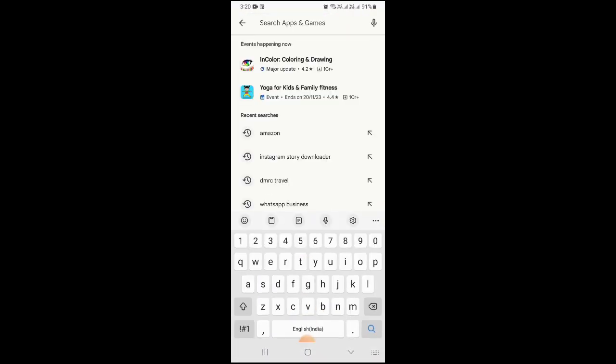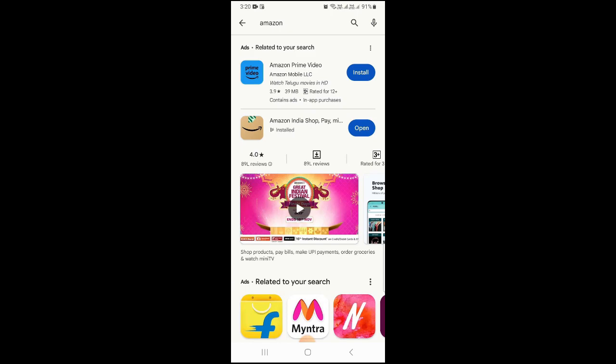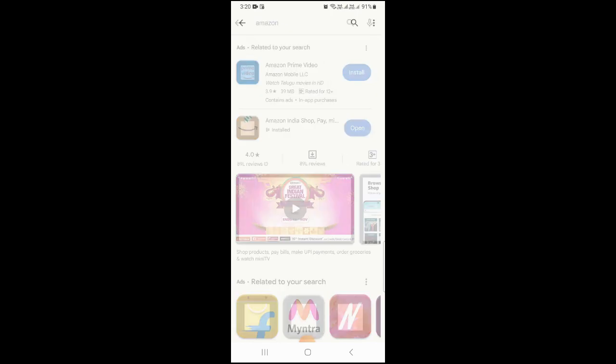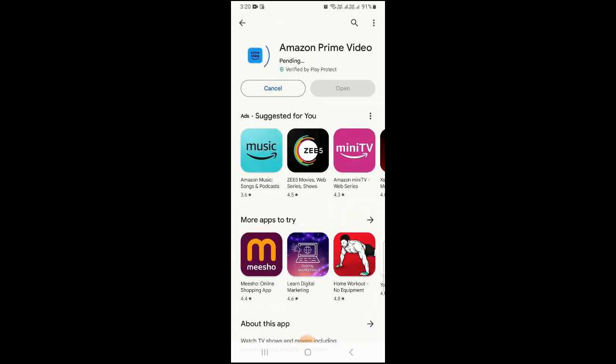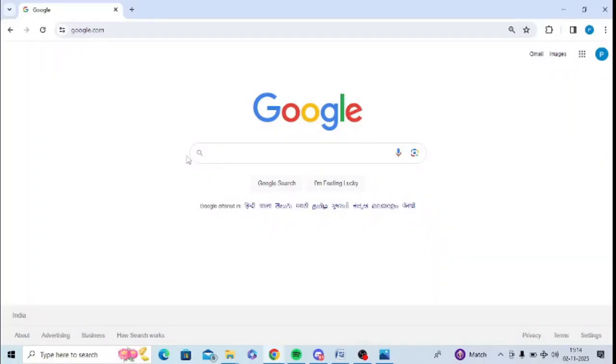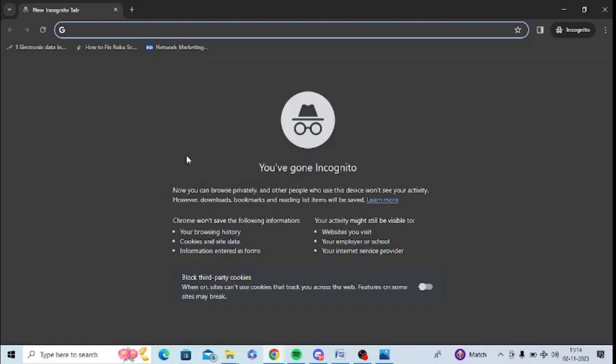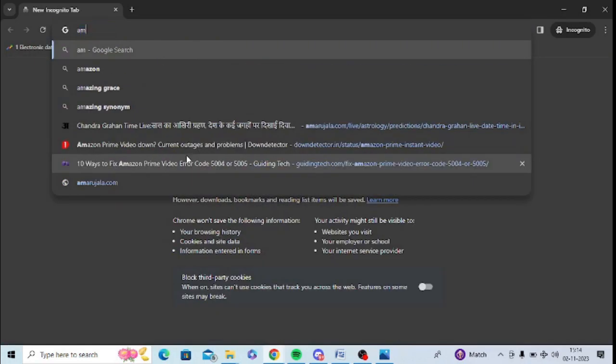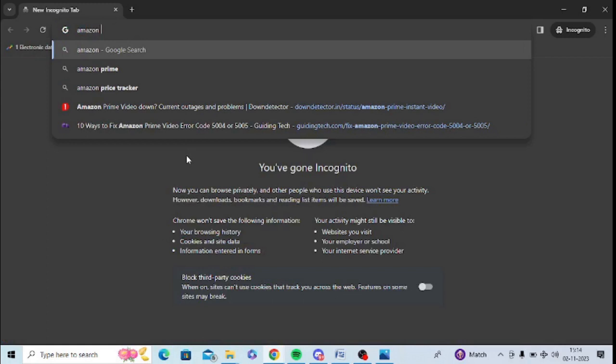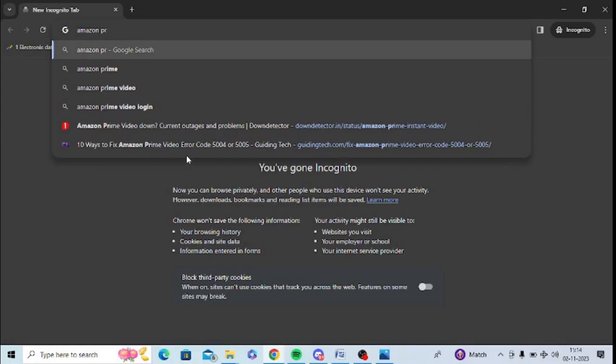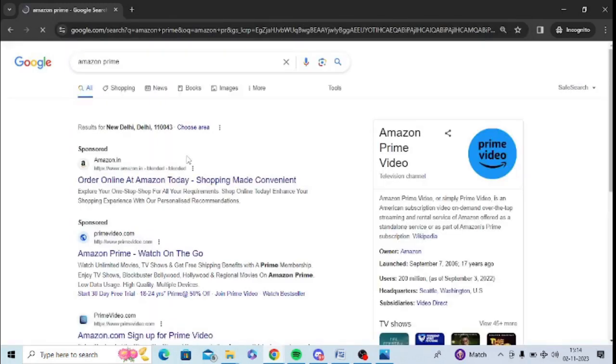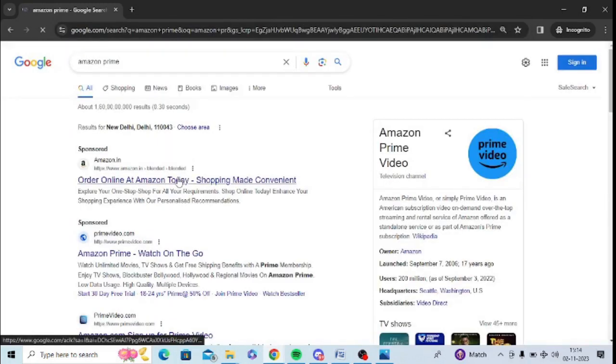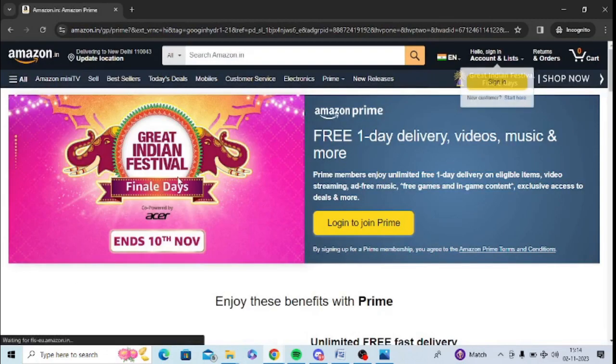The next step is to check in the incognito mode. So for example, this is my Google Chrome. I will simply click Shift Control and N, so this incognito mode will come up and I can simply type Amazon Prime here and simply open here and see whether it is working in Prime or not. So you can just go to incognito mode because it is very useful.